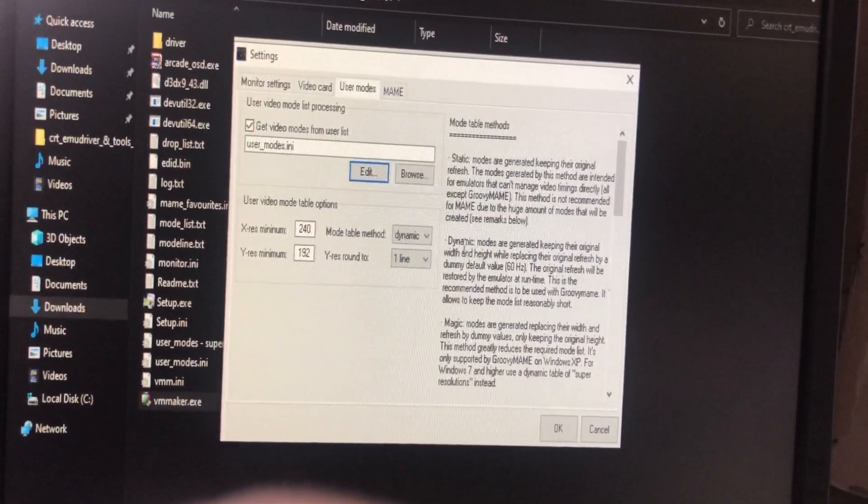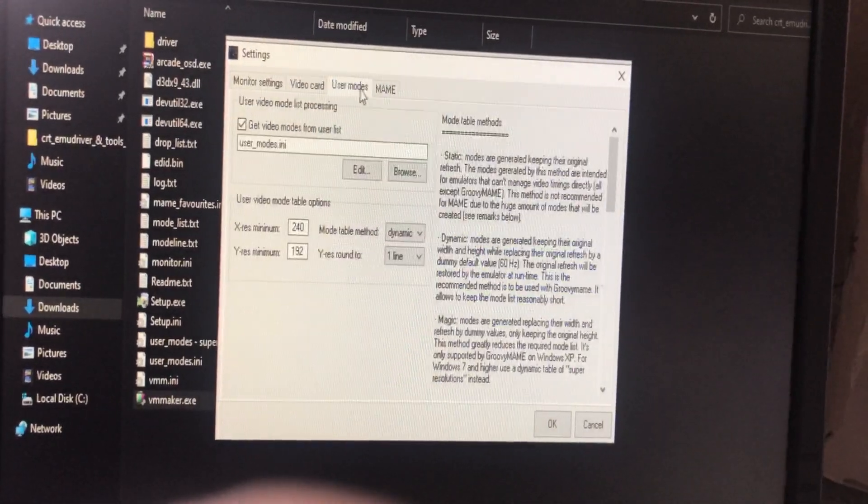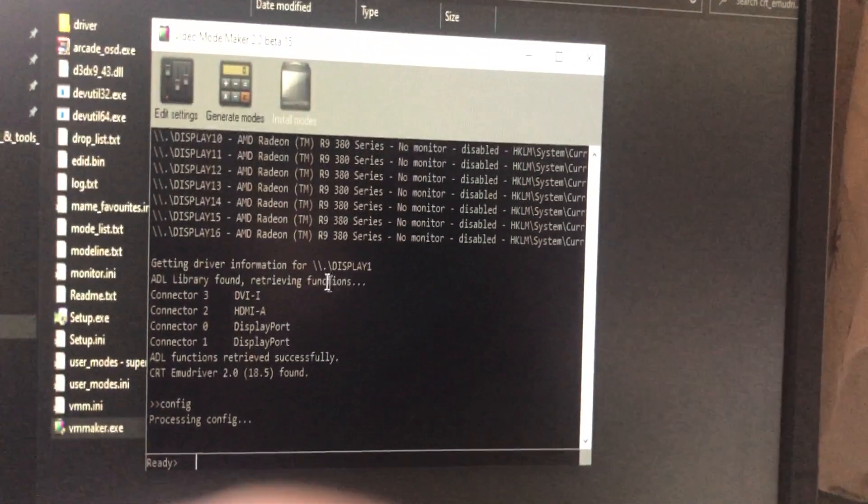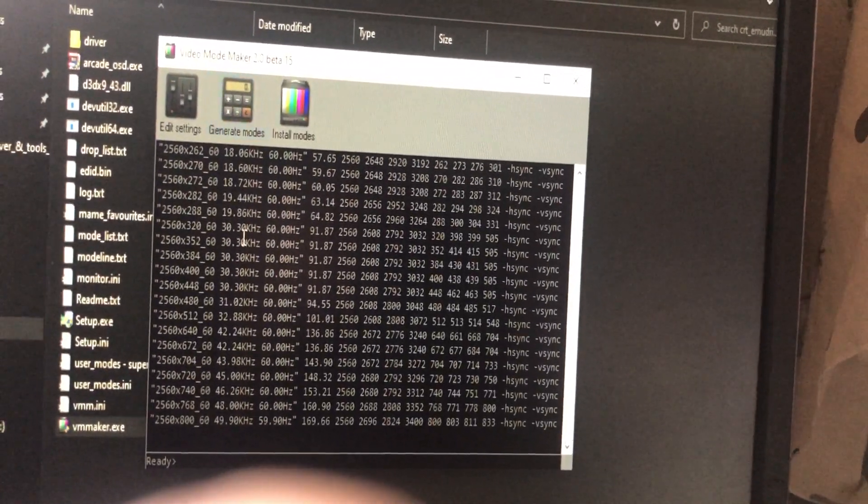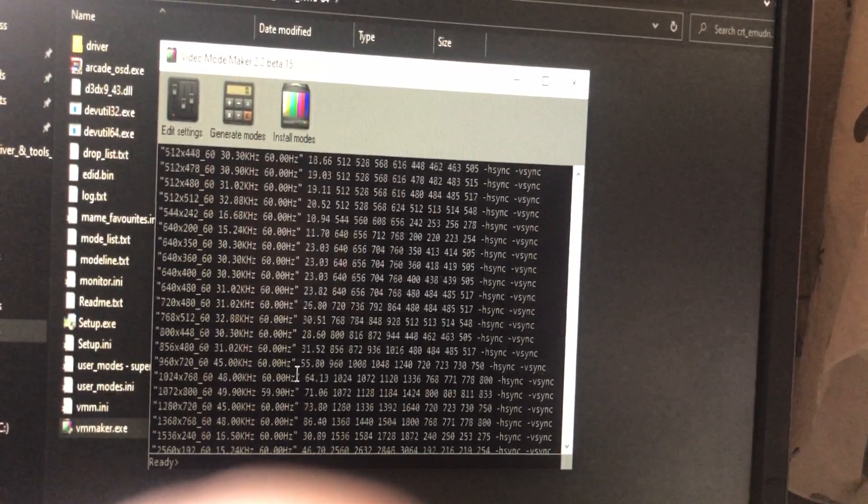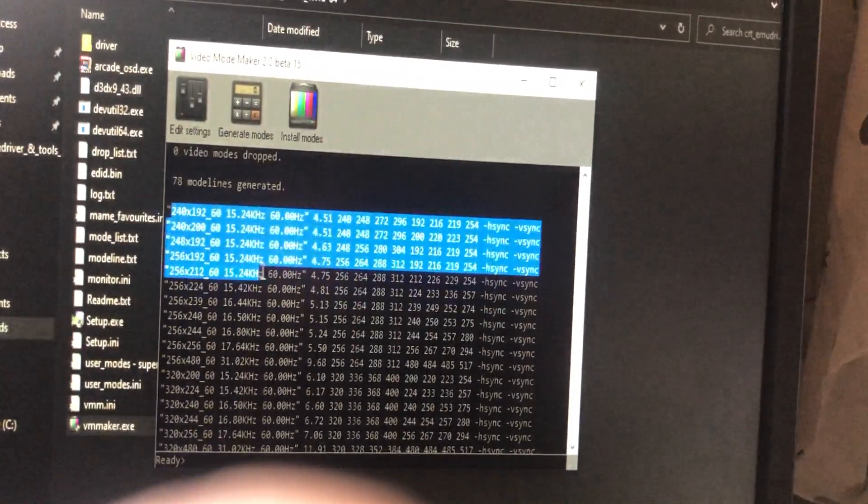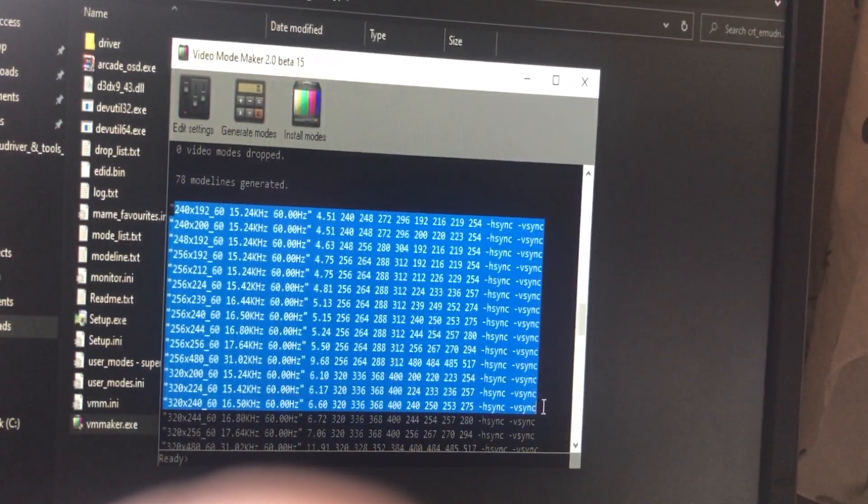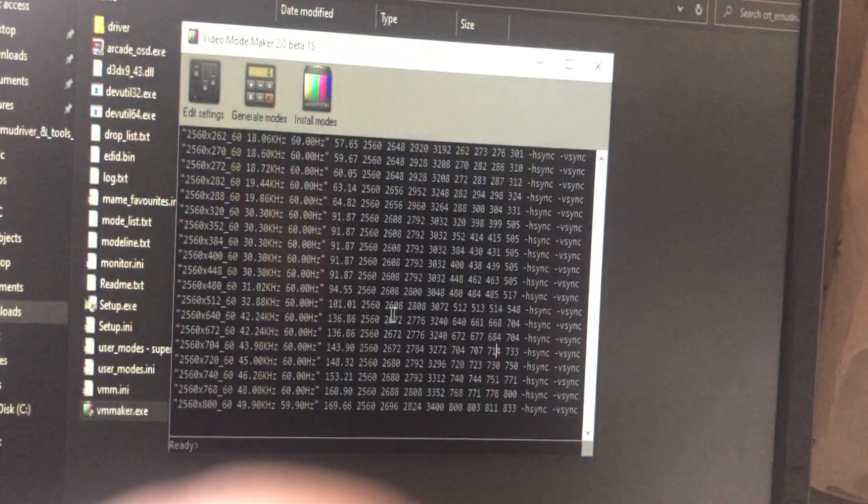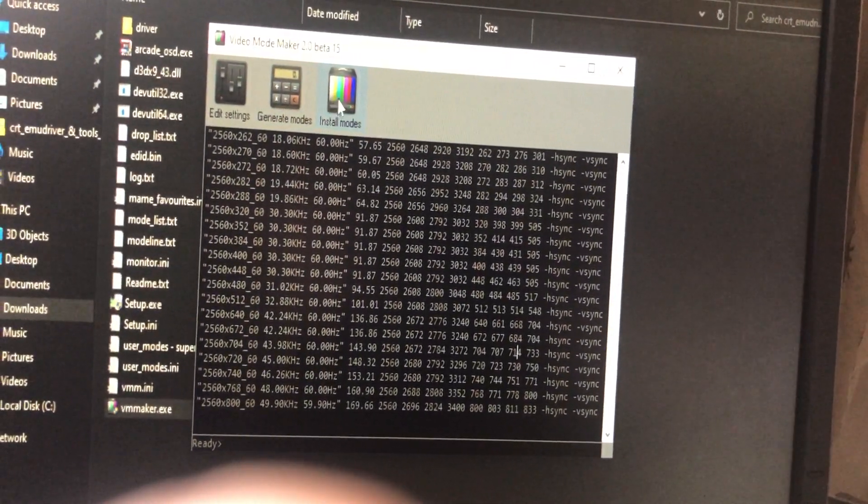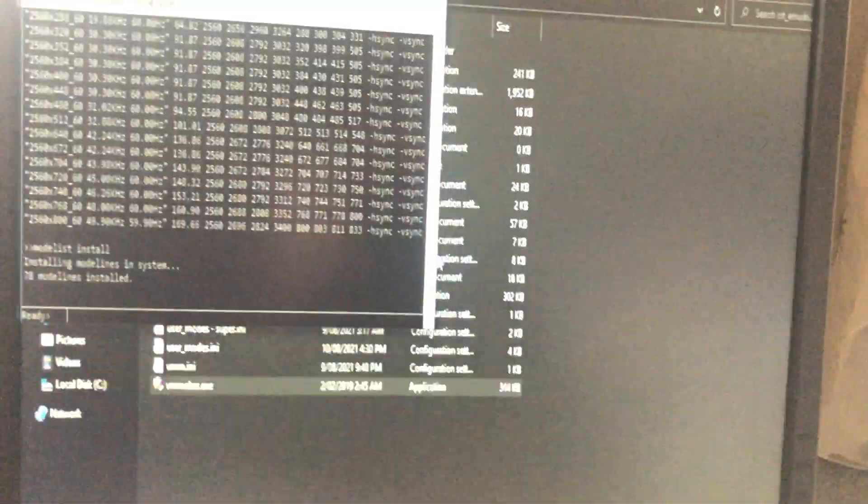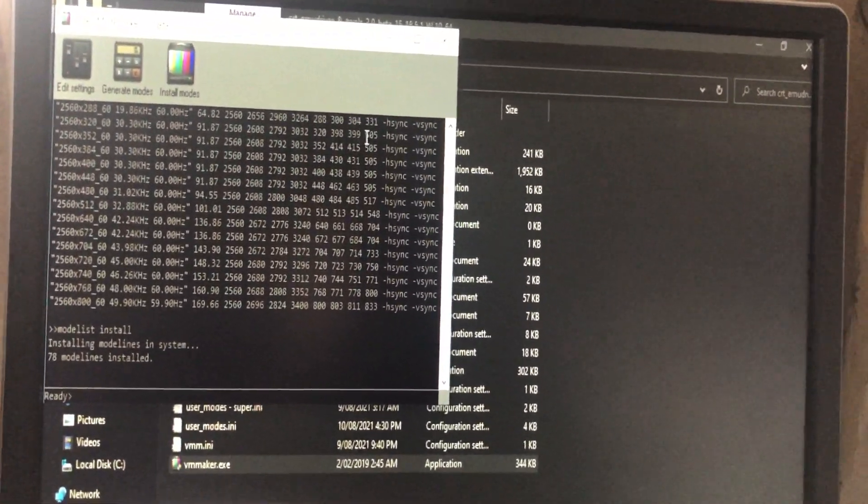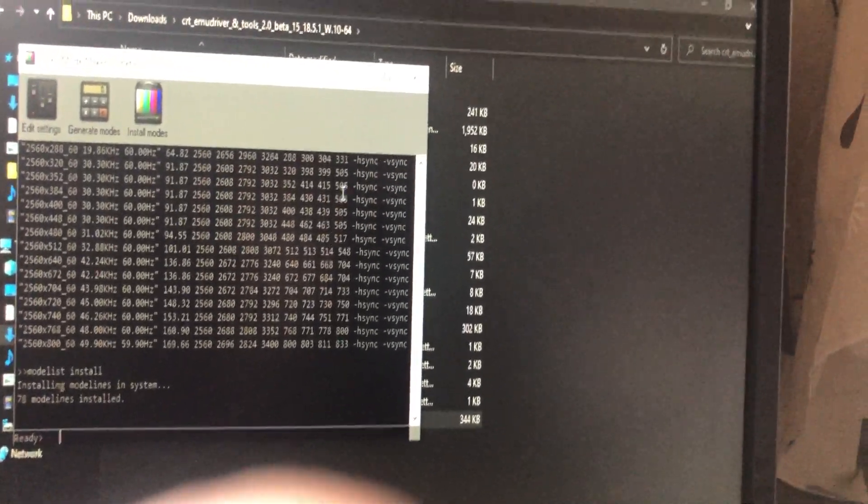Once you've got the first, second, and third step done, press OK and go back. Click on generate modes. This will generate a bunch of modes that you can choose from, which are the stuff you added into the user mode ini. Click on install mode, it will show a confirmation, press OK. Now these resolutions are available for you to choose from.